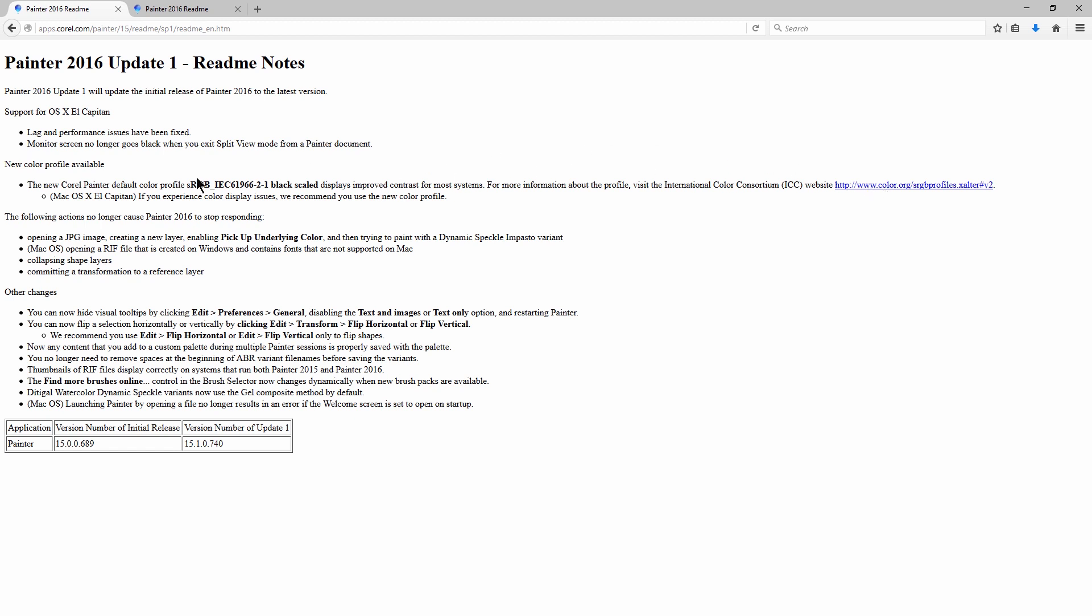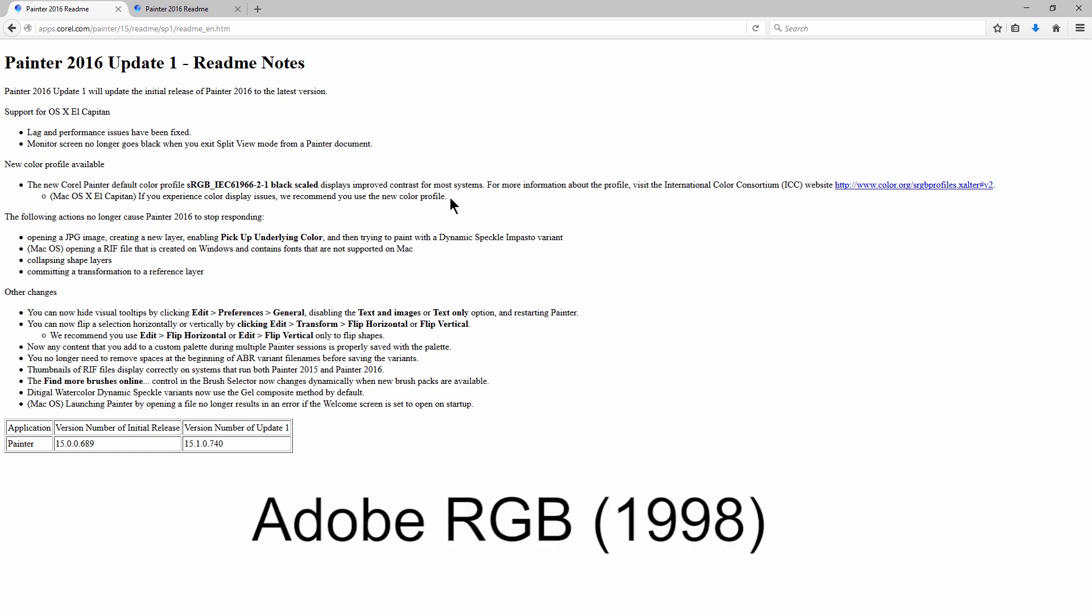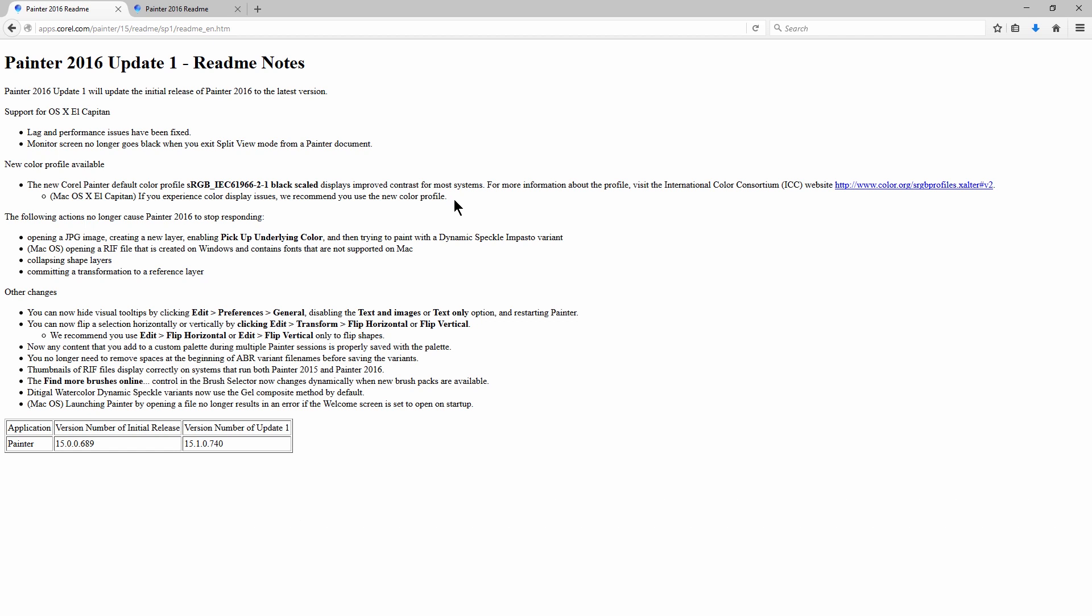If you're having any issues on Mac El Capitan, you can always use the new color profile. I recommend that you use the Adobe RGB 1998 color profile if you're doing digital painting because that's really the best profile to use in my opinion. And then here's a few bug fixes.